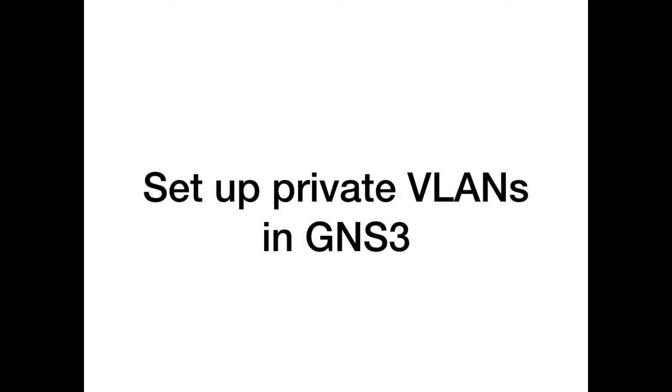Hi guys, in this tutorial I'll show you how to set up private VLANs in GNS3.